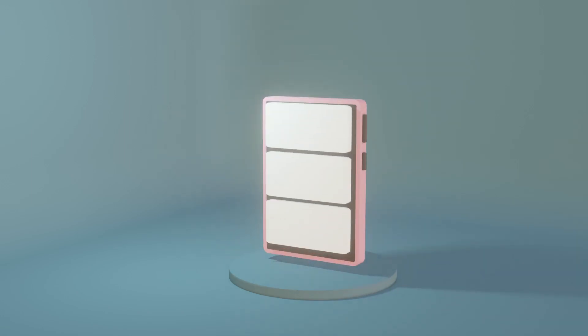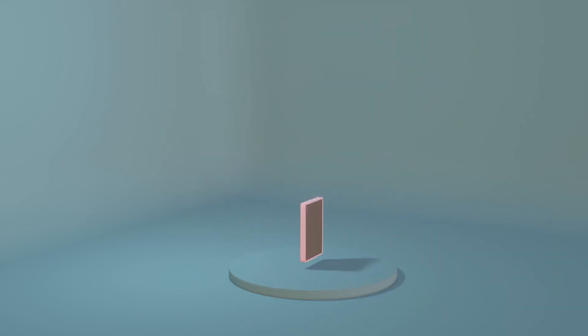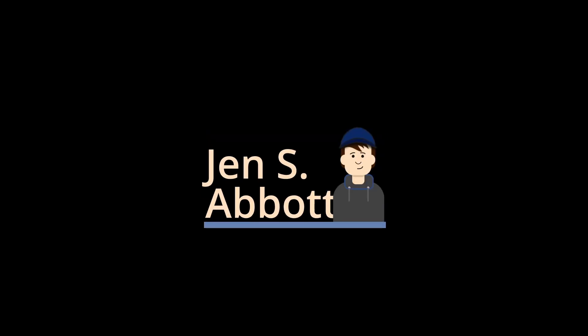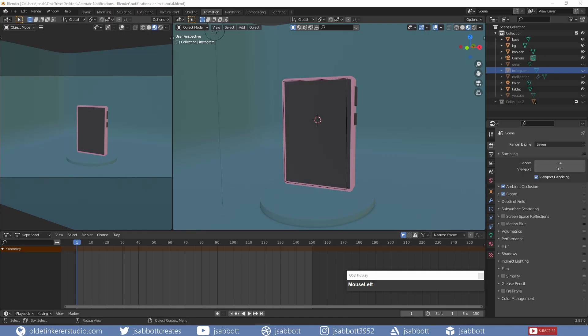In this Blender tutorial for beginners, I will show you how I animated the UI of notifications on a tablet. I have provided a link to the simple model I made in Blender since I want to concentrate on the actual animation. I have already set up all the preferences needed for this animation.